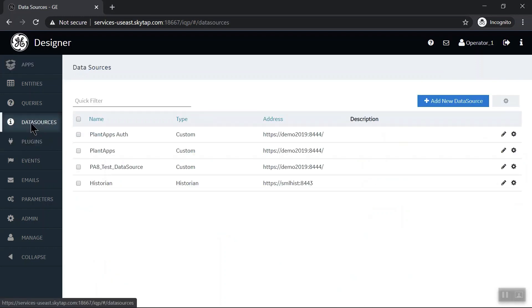My instance of Operations Hub is already configured to pull data from Plant Applications and Historian Server. You'll be able to add more data sources in your own system as needed.